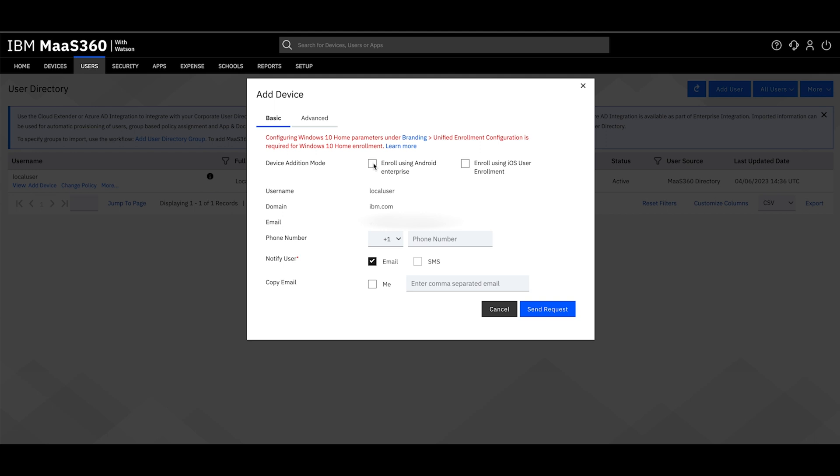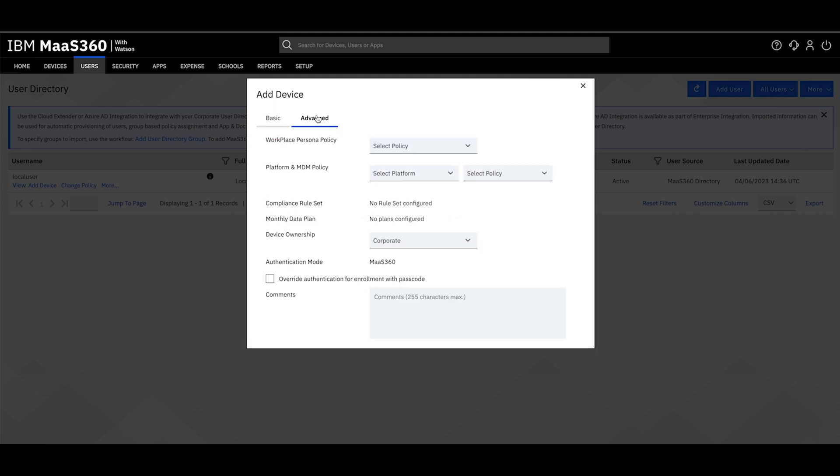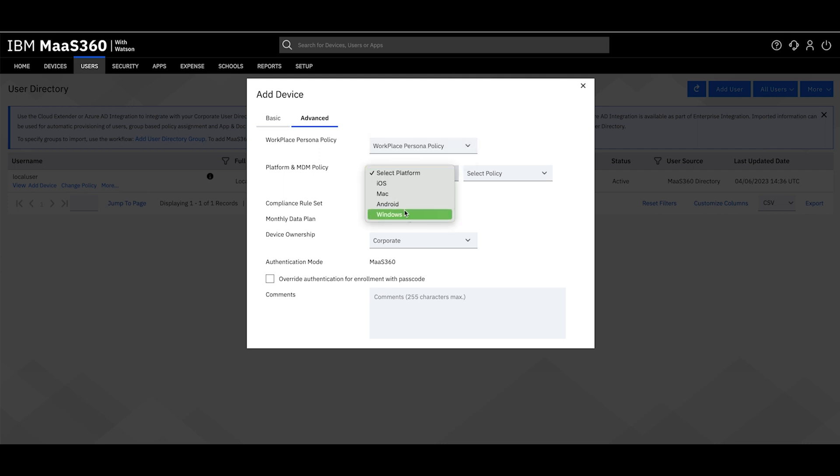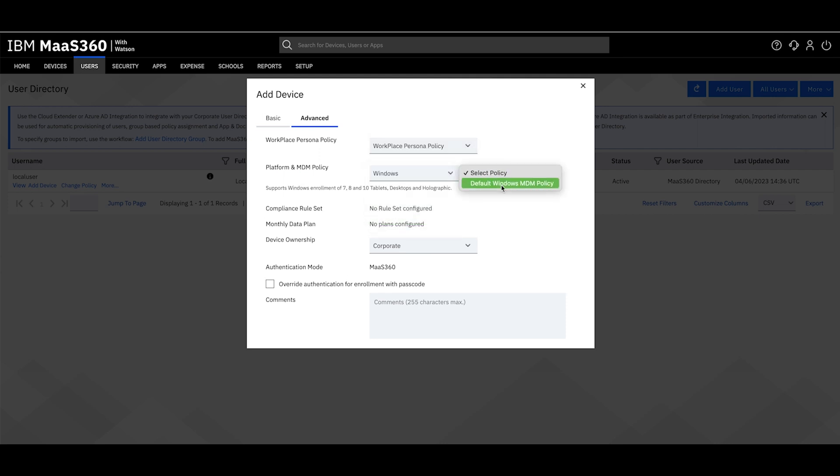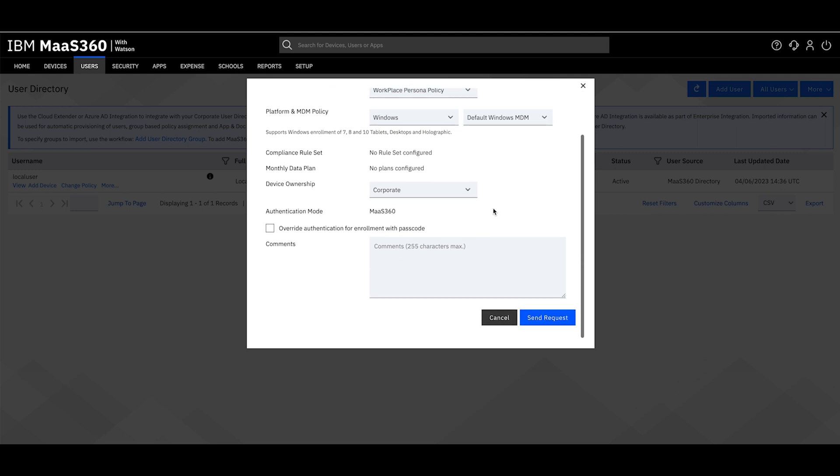Navigate to Advanced and select the policy that you have configured for your Windows devices. When you are ready, click Send Request.